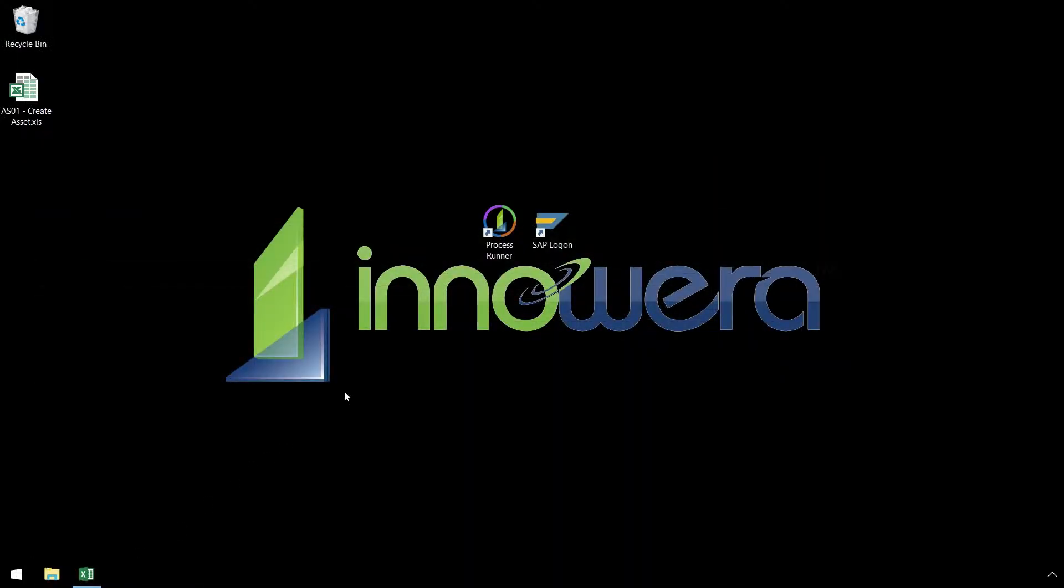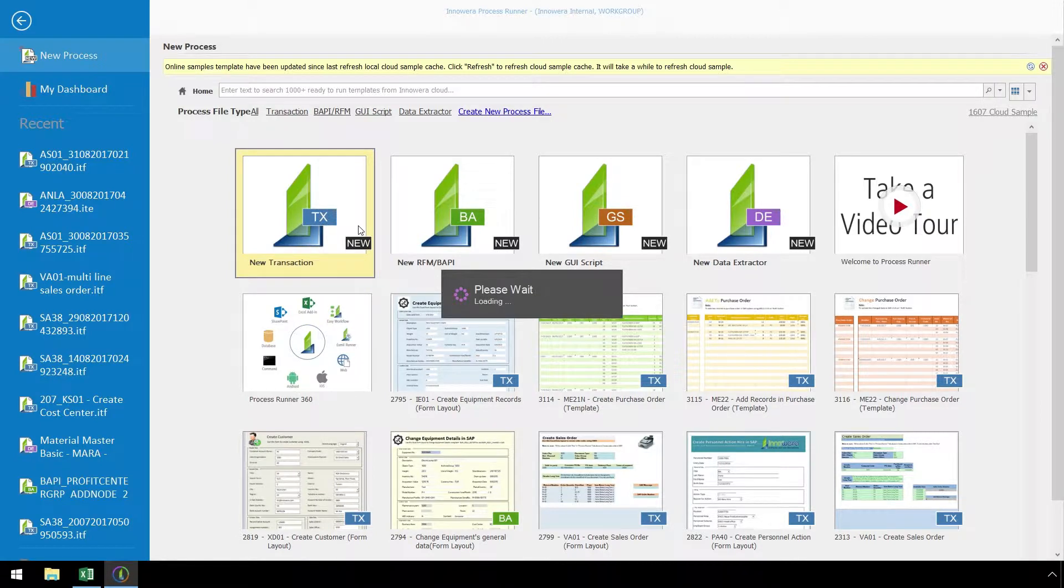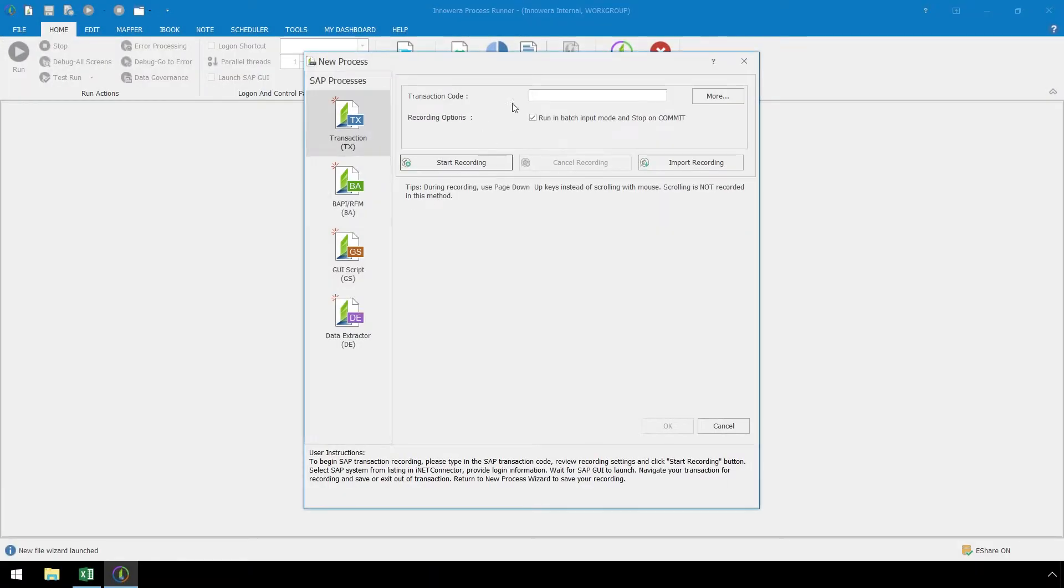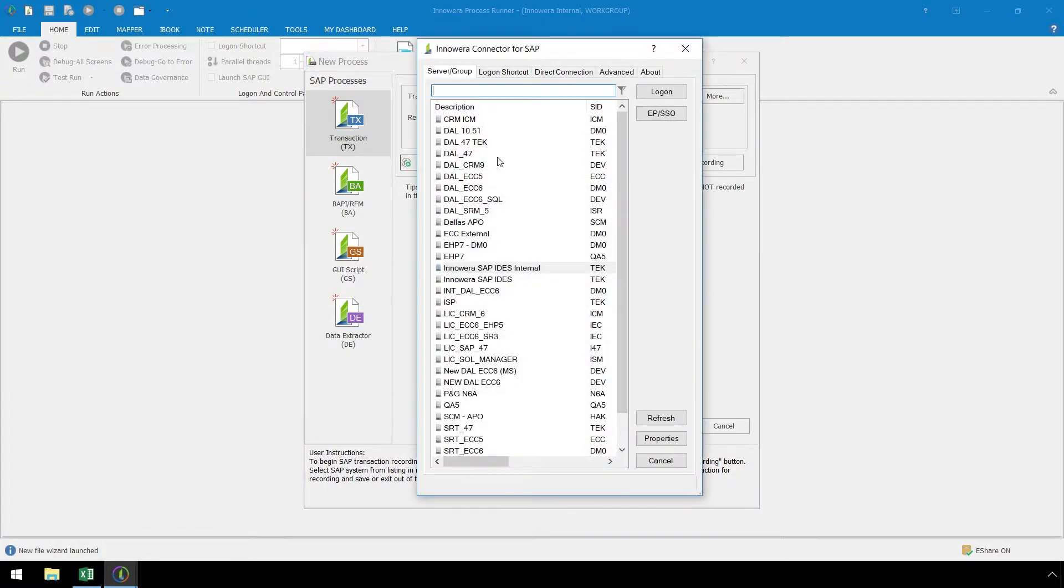Let's open ProcessRunner Enterprise, and here on the starting screen, let's double click on New Transaction. In the New Process popup window, in the Transaction code box, we can enter AS01. If you have a custom T code, you can enter it here too, as the same process will work for custom and standard T codes.